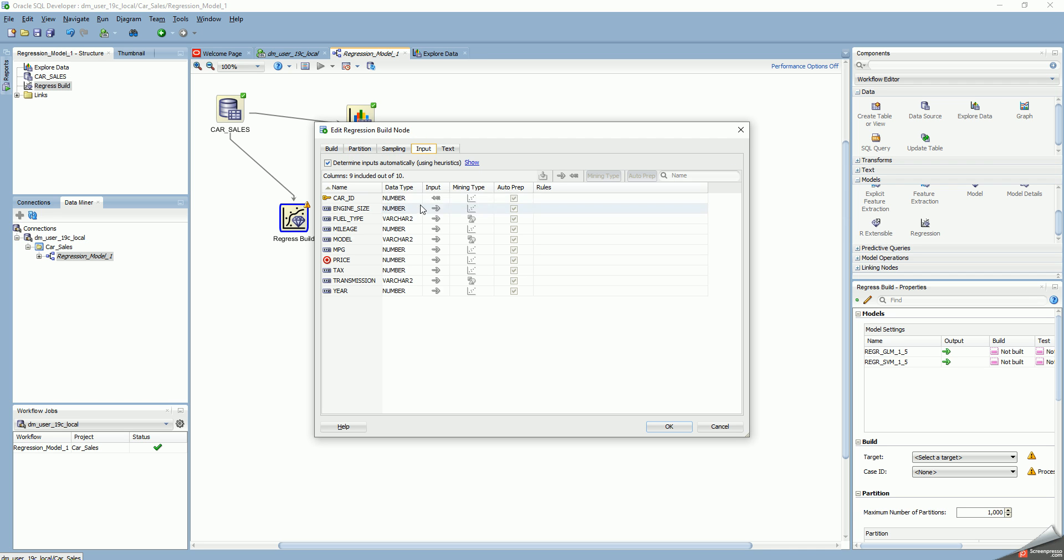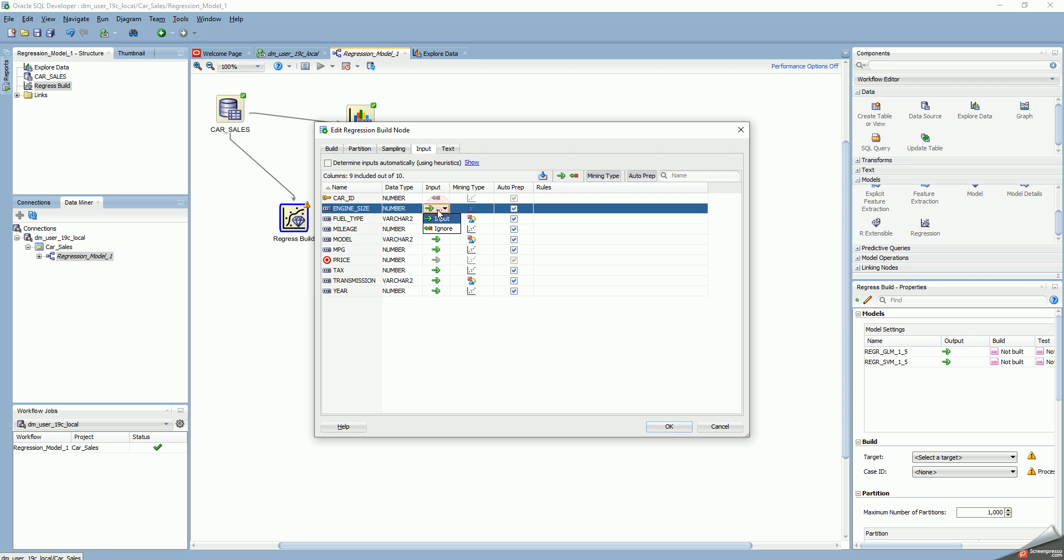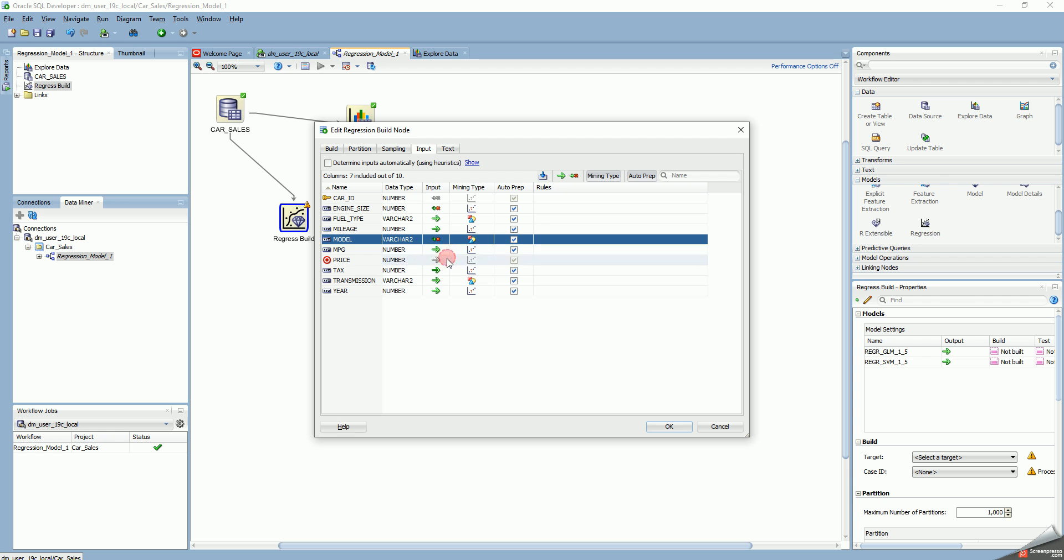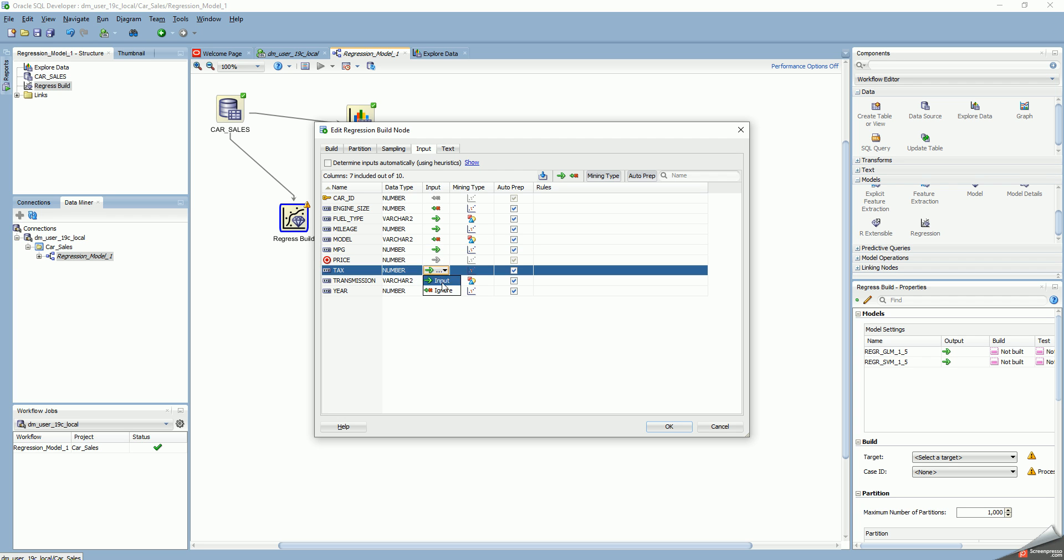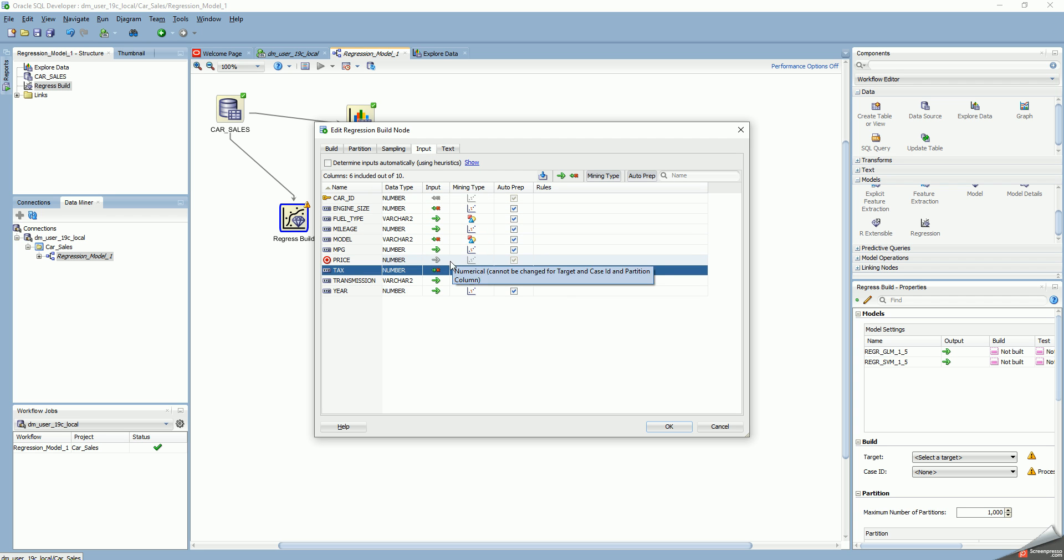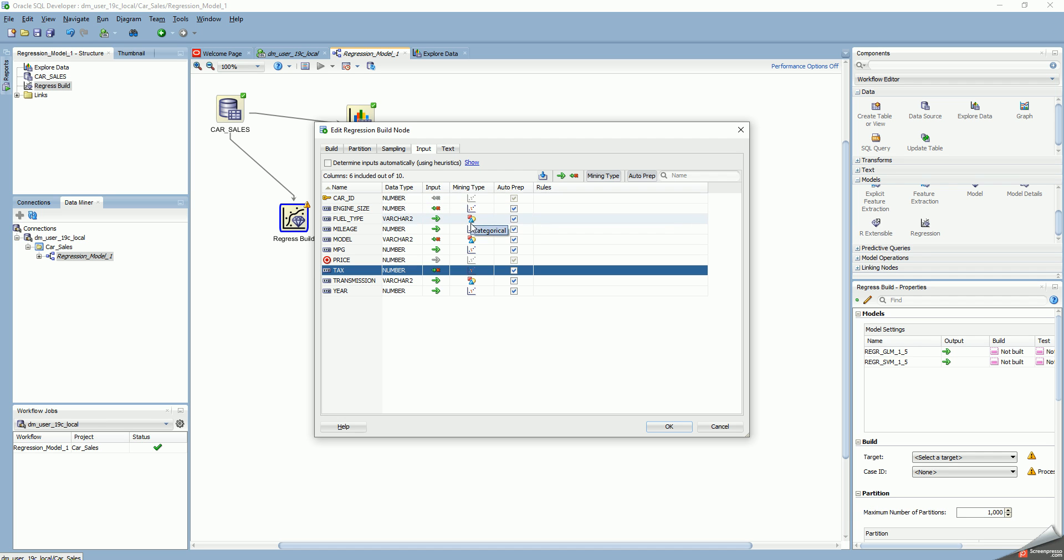Which columns do I want to take as my inputs? For now, let me say I don't want to build a model based on engine size, so I'll ignore that. Fuel type (petrol, diesel, or hybrid), I'll use that. Mileage (the number of miles the car has traveled), I'll use that. Model I'll ignore for now because there are so many different models. Miles per gallon is definitely a predictor of price. Price is the target. Tax is not significant, so I'll ignore it. I'll include transmission type and year of the car. Mining type shows whether values are numerical or categorical.